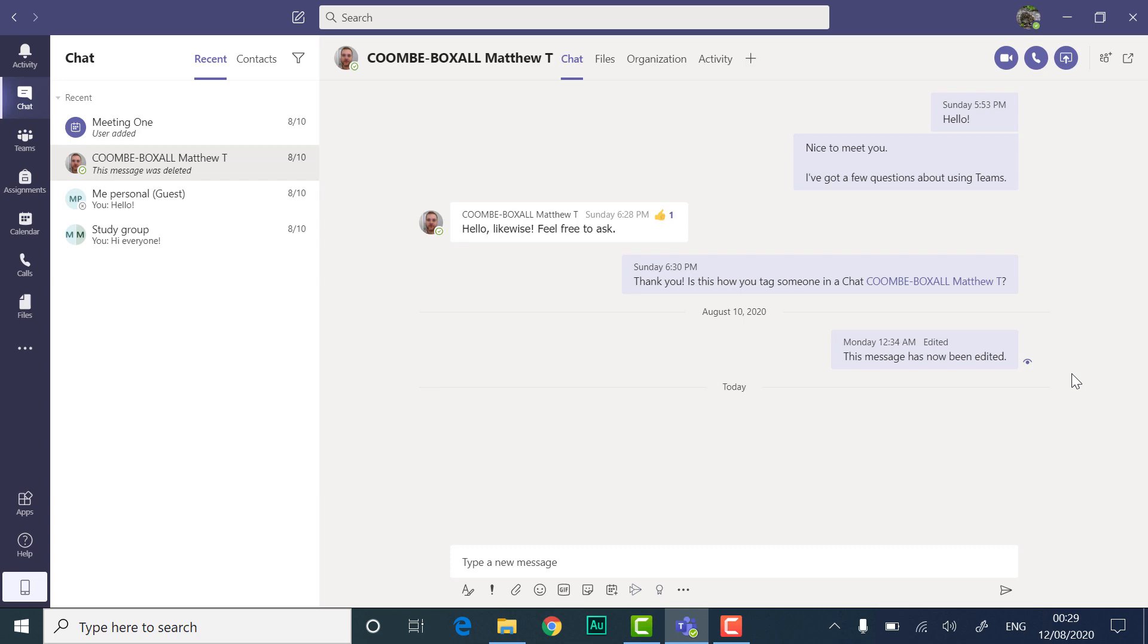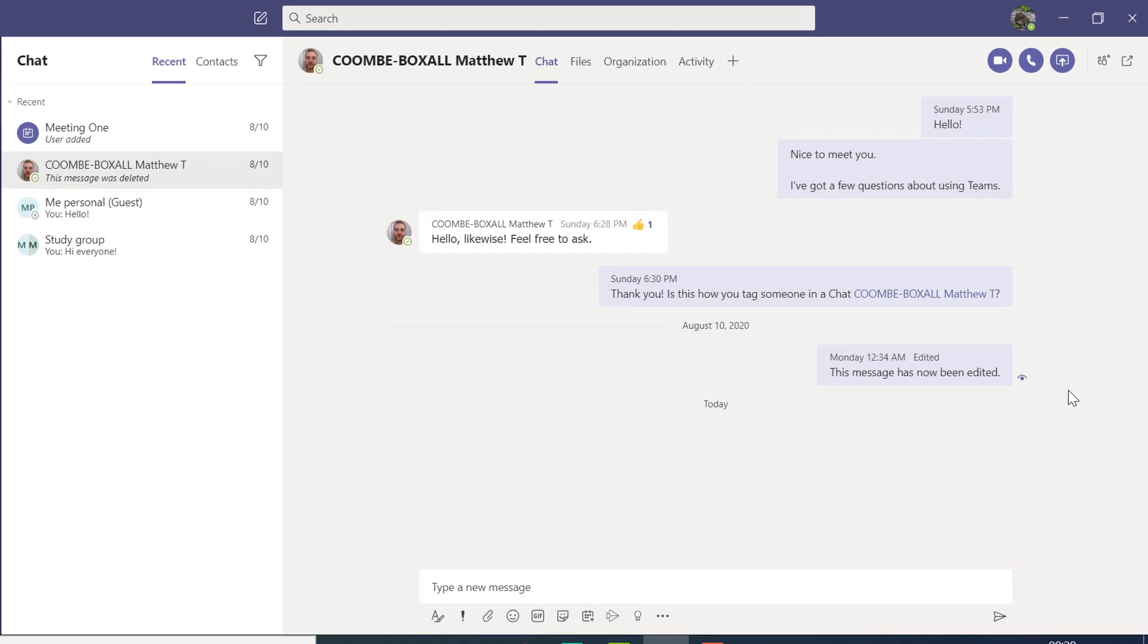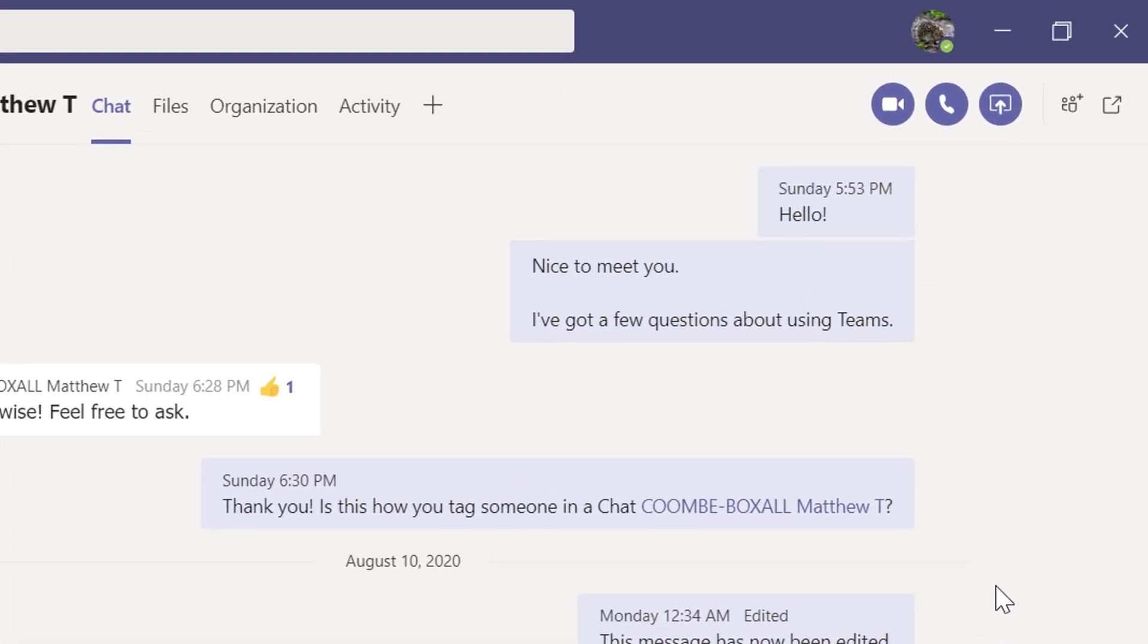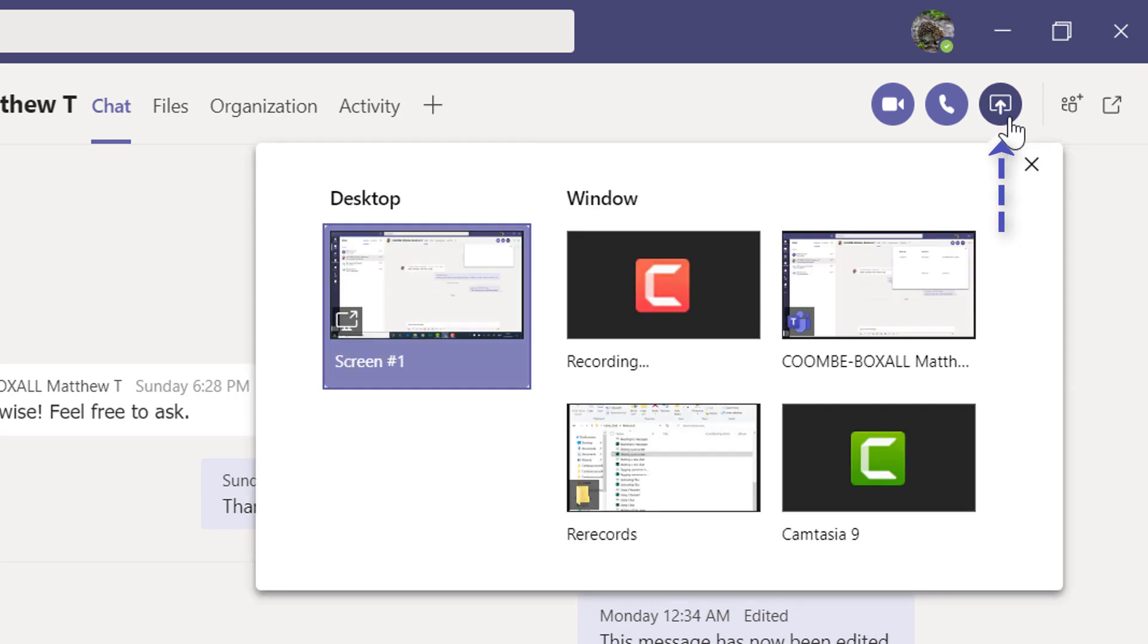If you want to share your screen without making a call, you can click the share screen button. A window appears where you can select the screen you want to share.